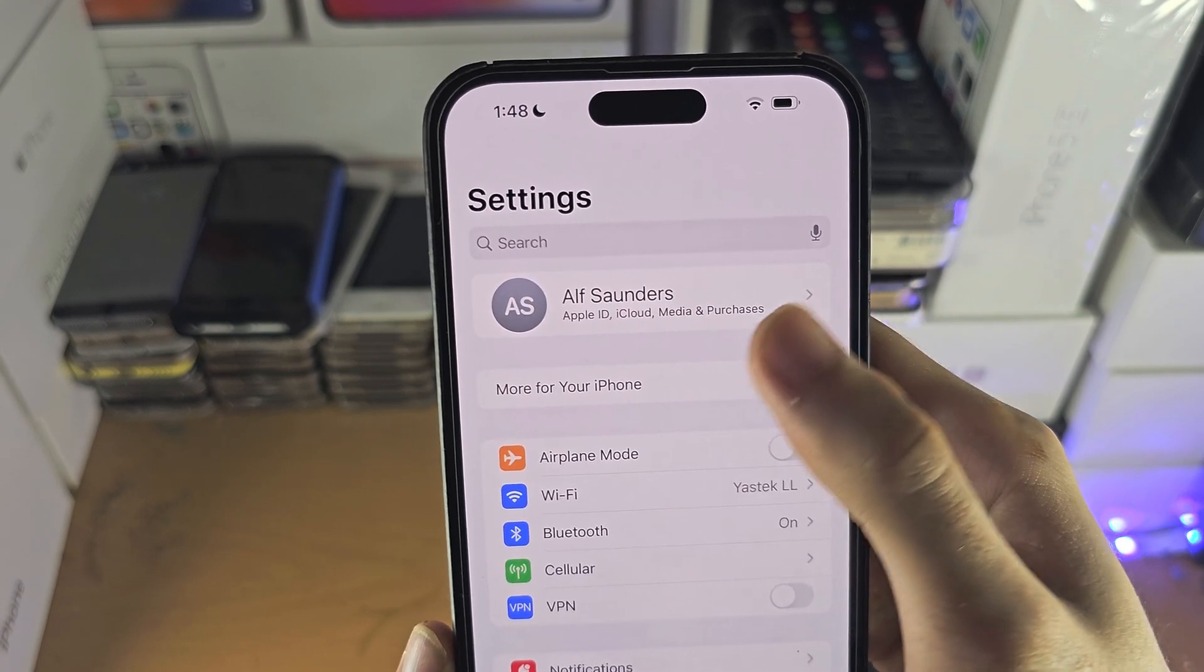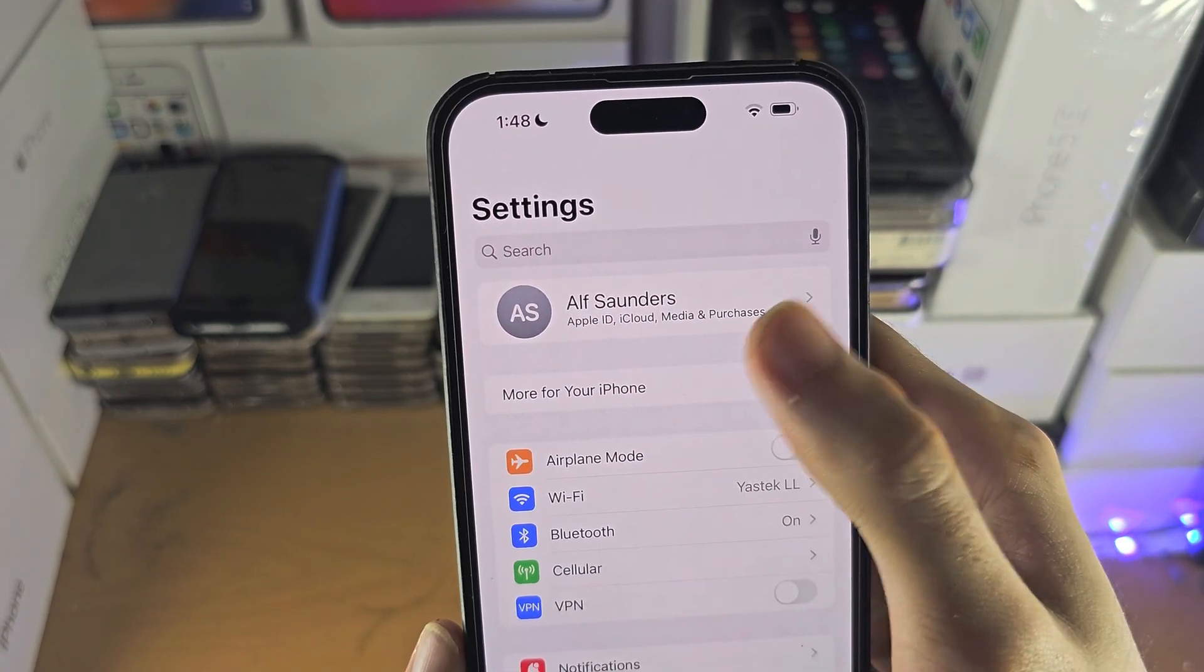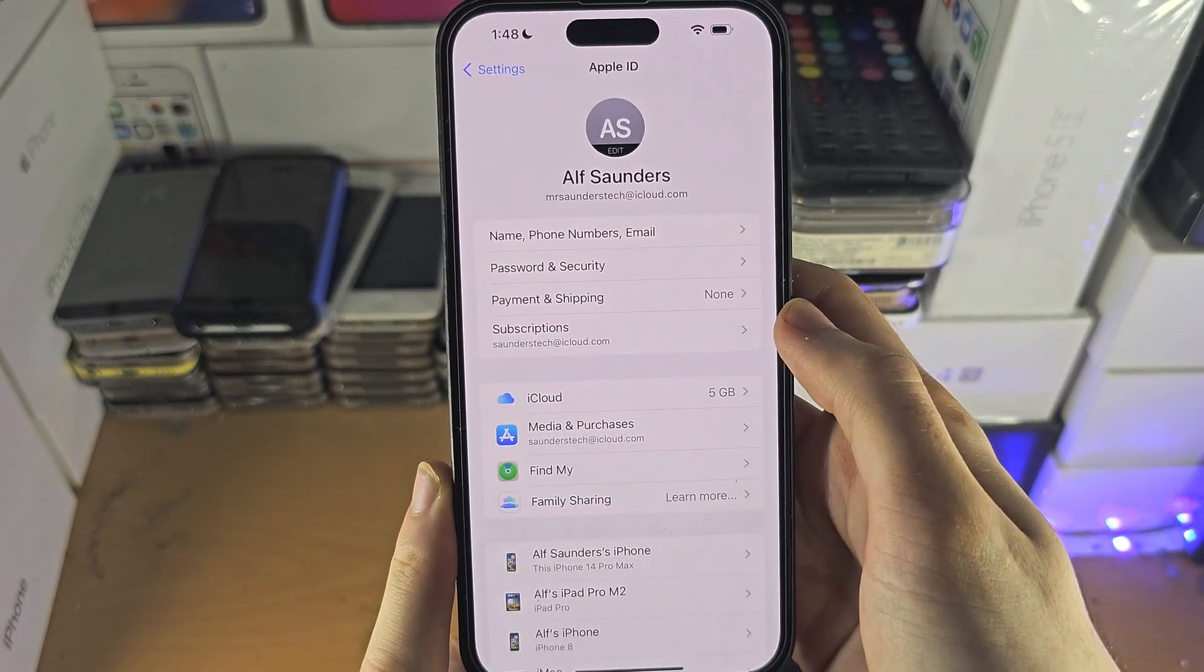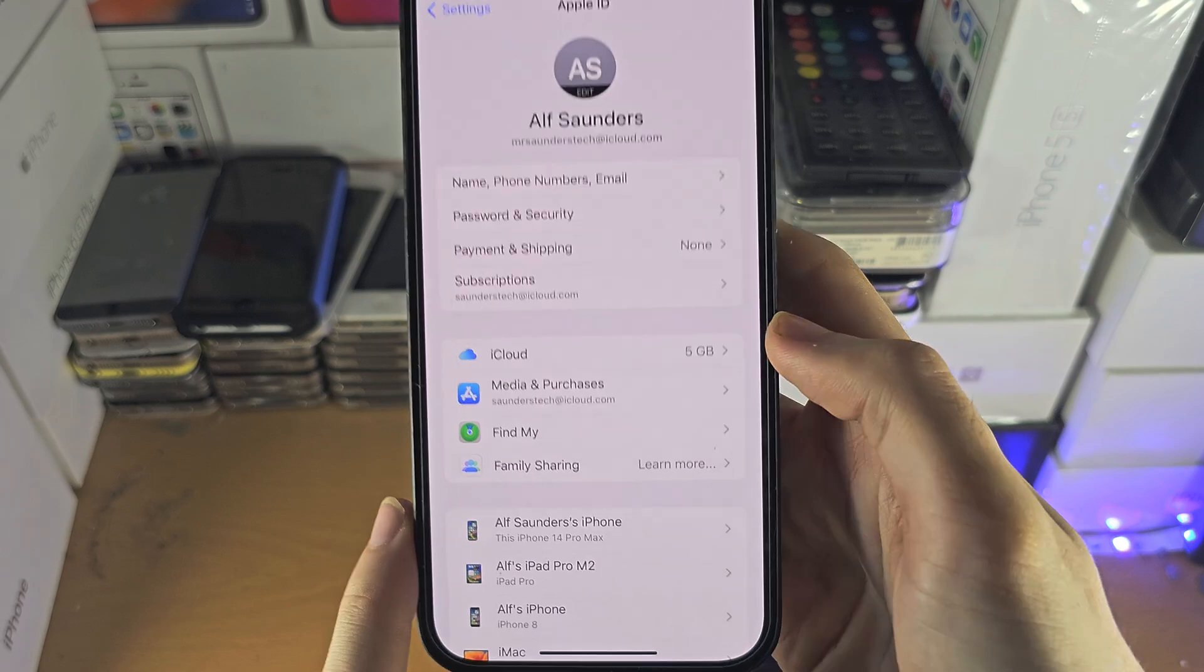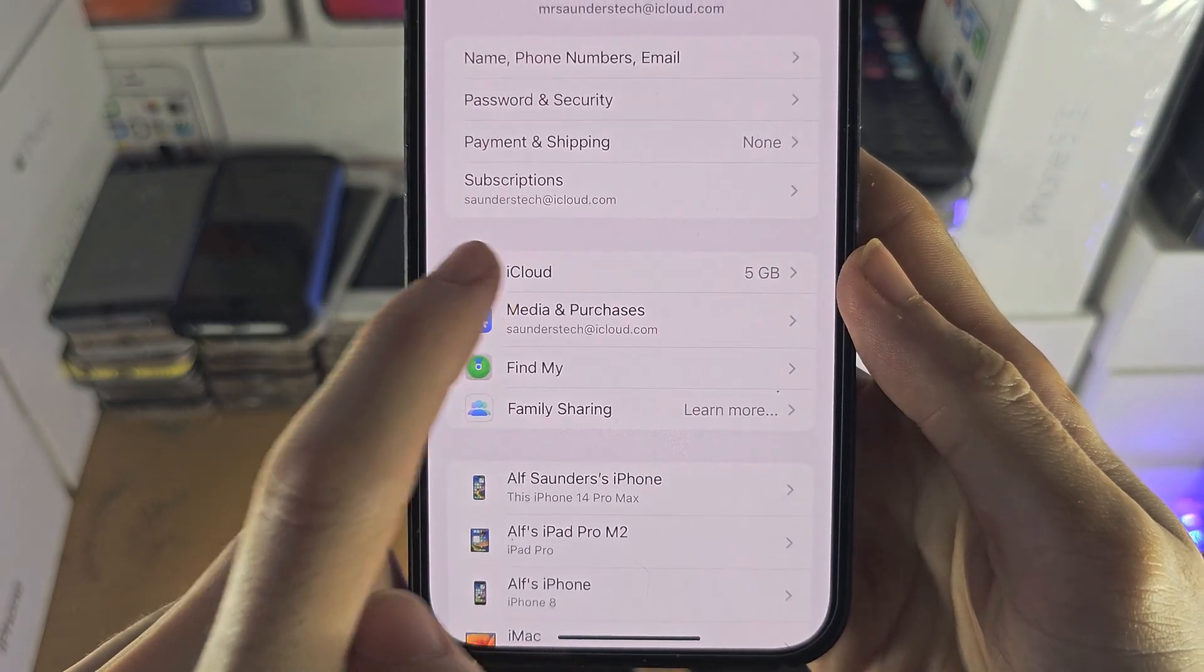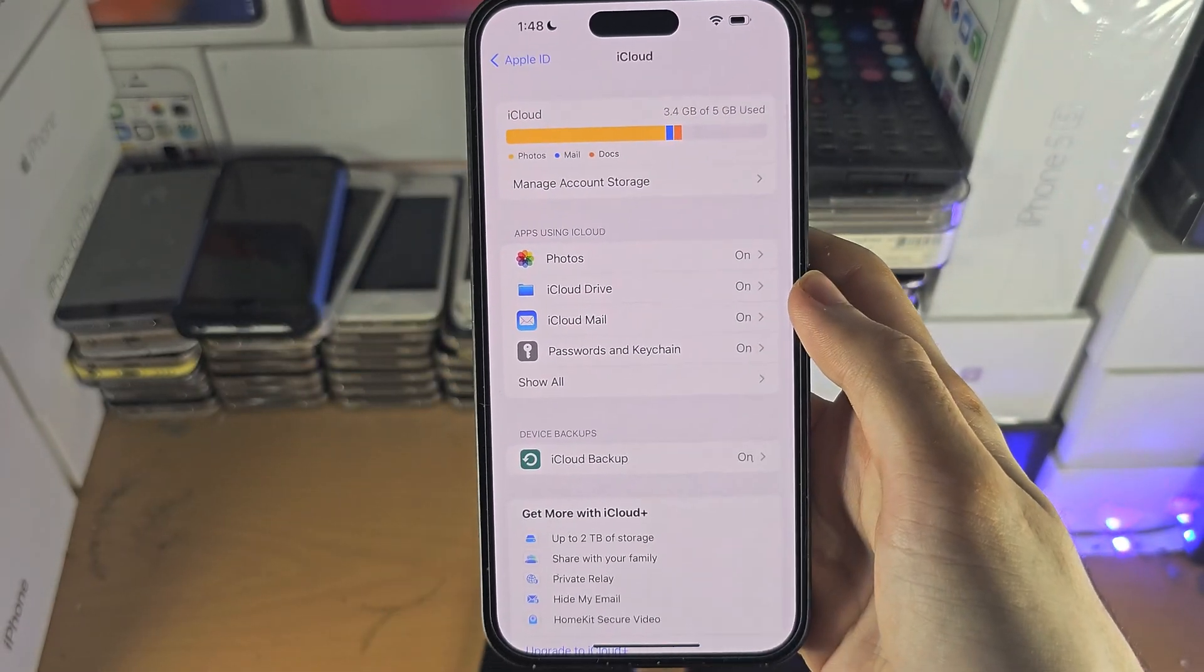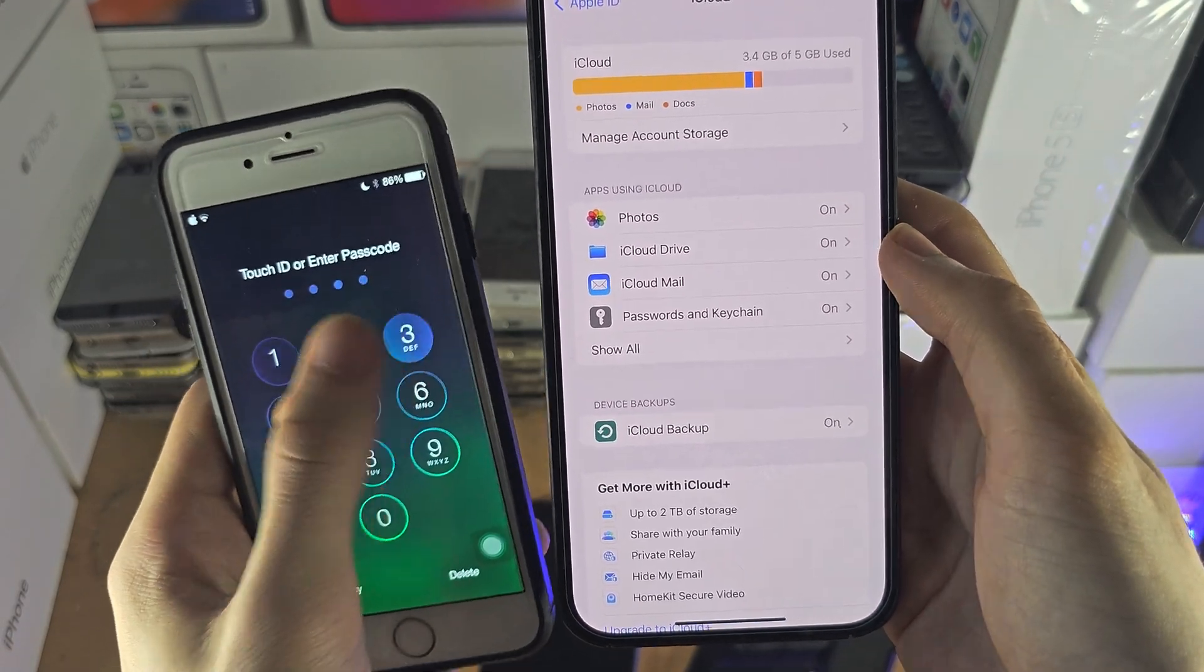If it says sign in, then you will need to tap on sign in and enter your Apple ID information. Once you have done this, you're going to tap on the iCloud option. For the older software, if you...